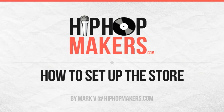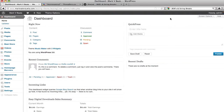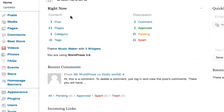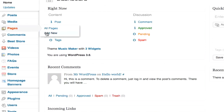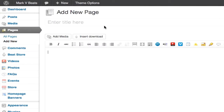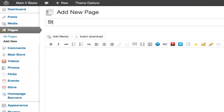Hi, in this video I'm going to show you how to set up the store. We're going to start by creating a store page. I'm going to roll over pages on the sidebar and click add new. In the title box I'm entering store.